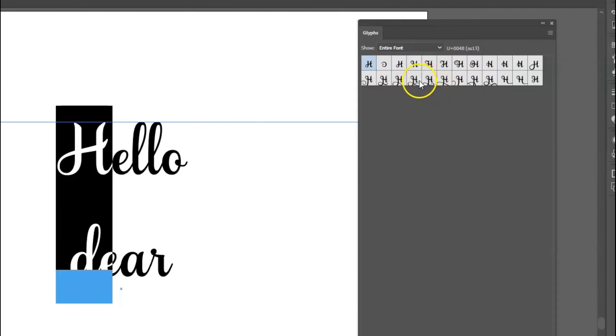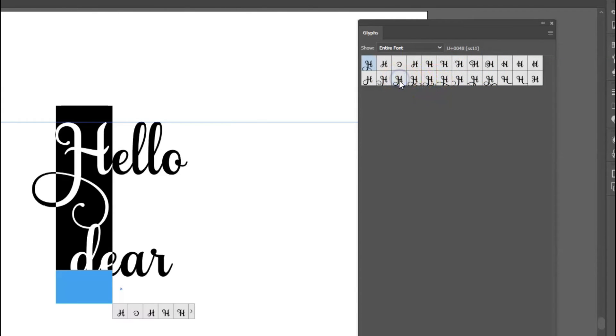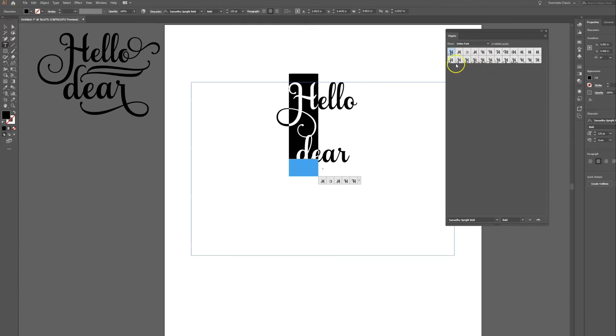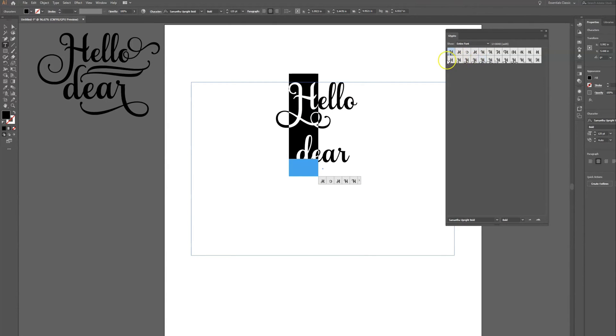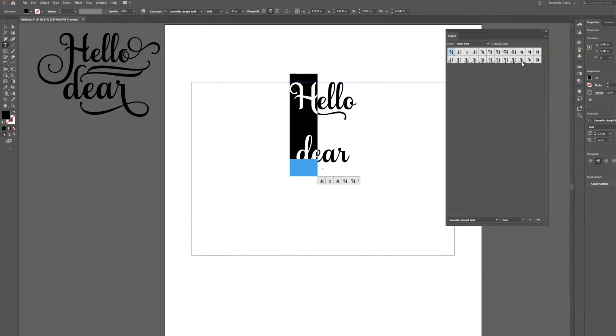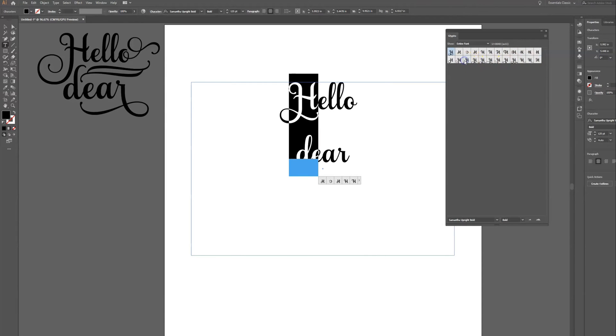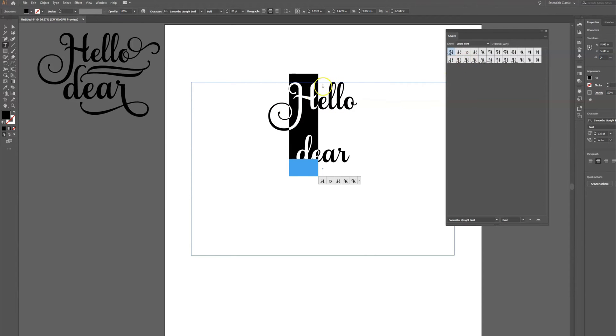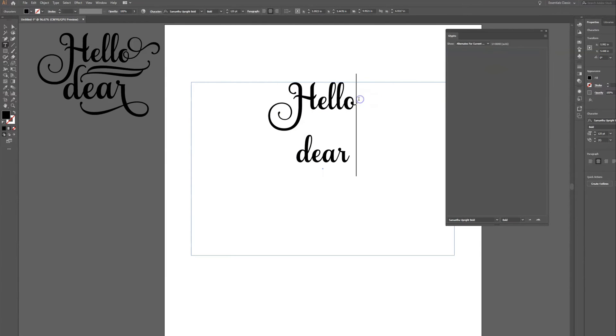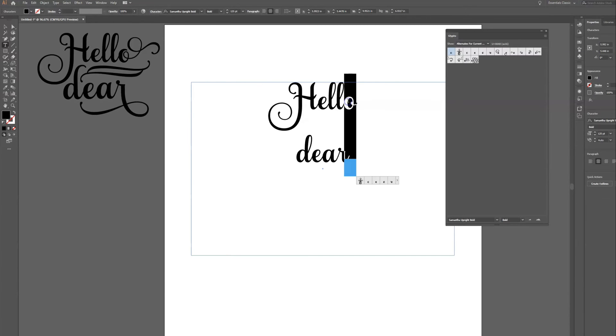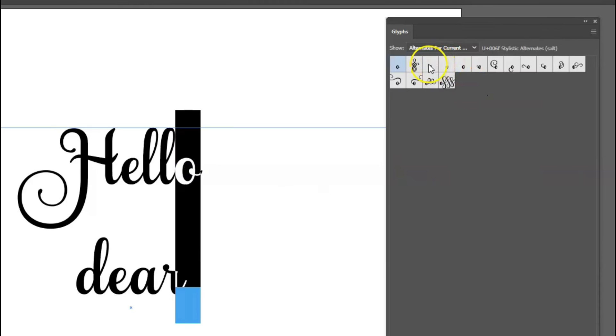You can just double click as your letter is still highlighted and it will switch between all of the different options that you can use for that particular letter. It's kind of fun, you can just go through, pick out which one you like, and we're just going to use that one for today. But you can go through and see for this particular letter all the different options.